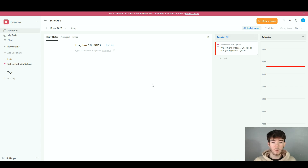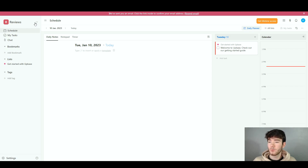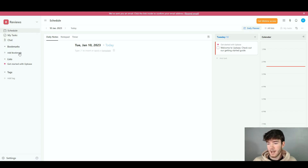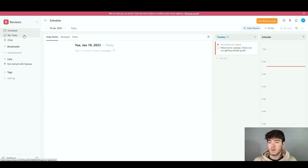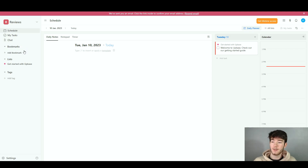I'm going to go through each feature quickly and then dive deeper throughout the review. In the top left-hand corner we have your account and workspace name. Right below that we have the schedule section, my tasks section, chat, bookmarks, add a bookmark, lists, tags, and add tags. The left-hand side navigation bar is pretty self-explanatory: schedule shows a calendar, my tasks shows your tasks, chat is for communicating with others, and bookmarks lets you save things.